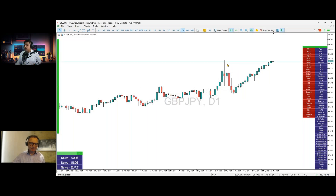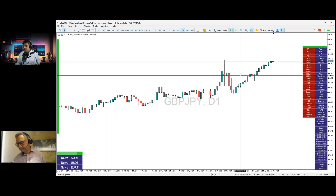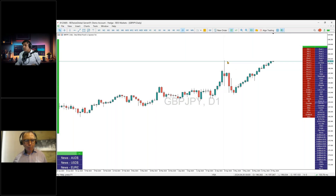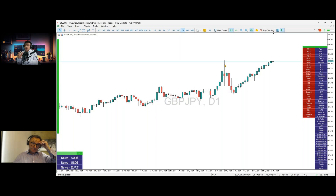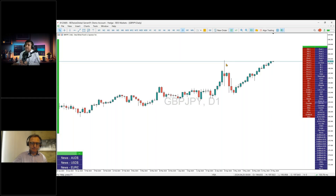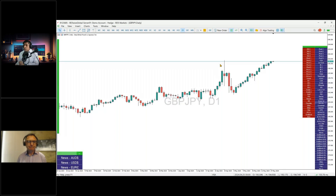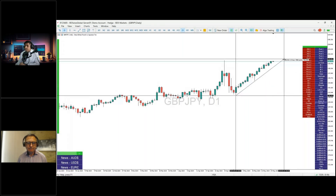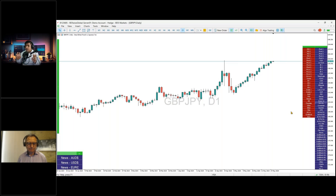Looking at the pound-yen chart this week, in market profile terms this represents a single print — a price or value that has not been revisited. In market profile language, a single print is considered an active and very strong support and resistance level. At these highs, if there is any intervention in USD/JPY at the 160 level, this movement could reverse.